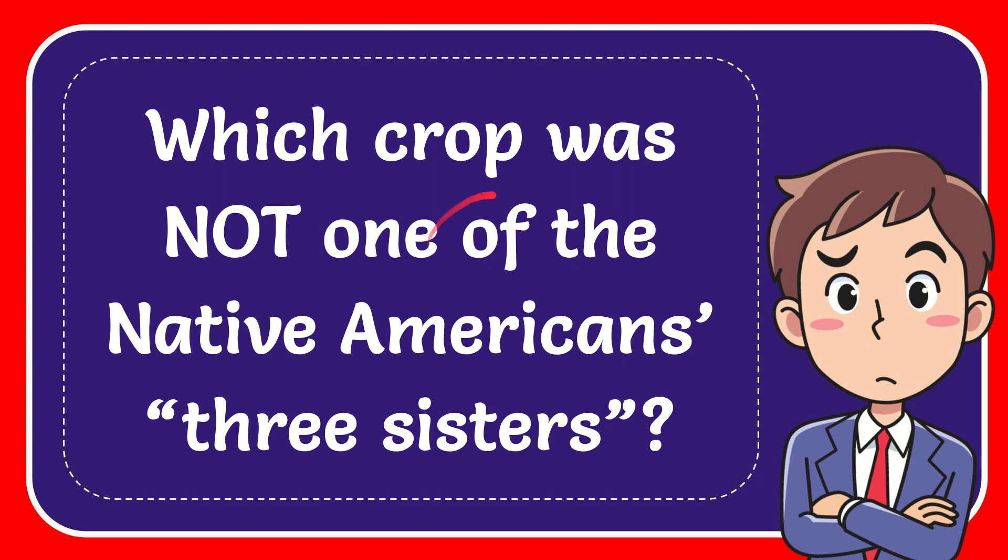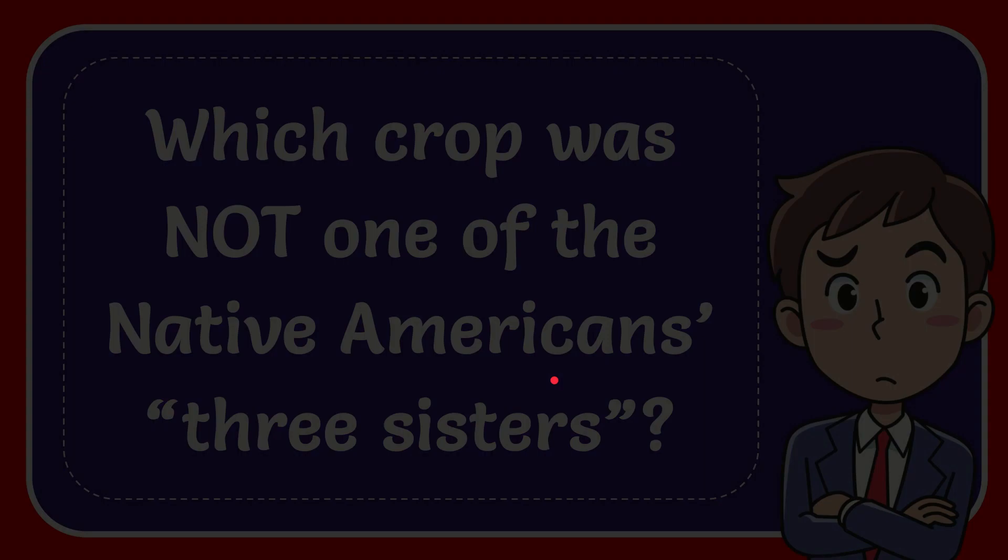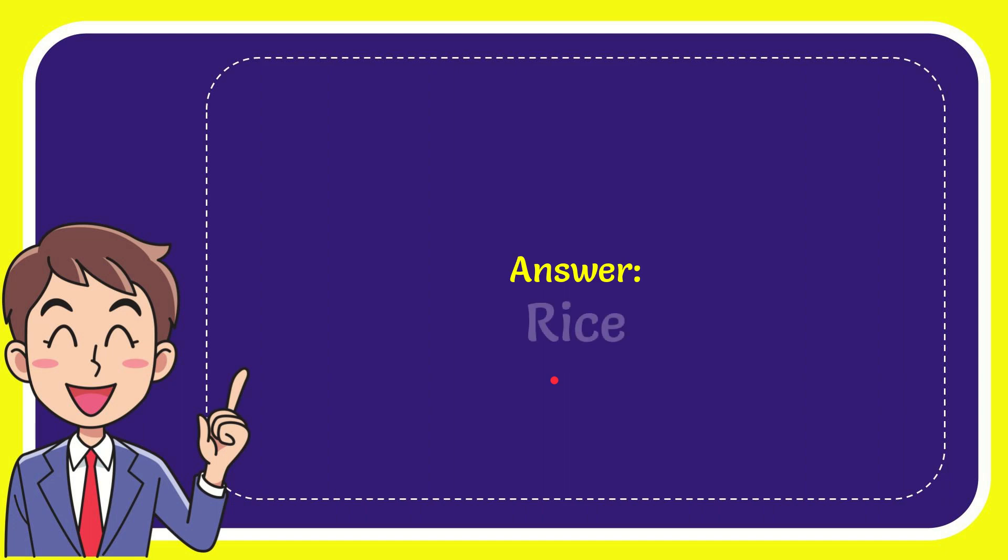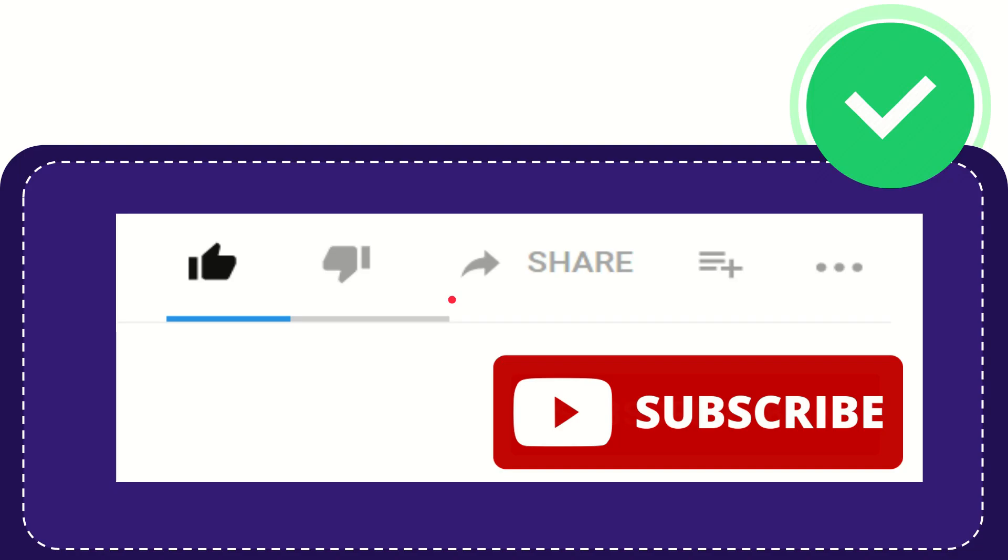In this video I'm going to give you the answer for this question. The question is which crop was not one of the Native Americans' three sisters? Well, I'll give you the answer to this question and the answer is rice.